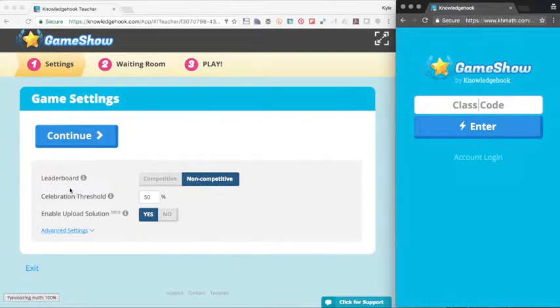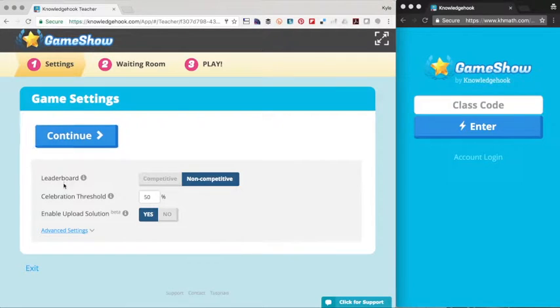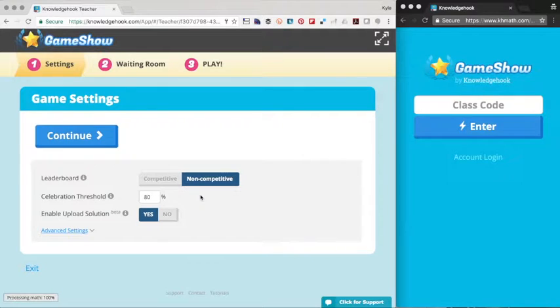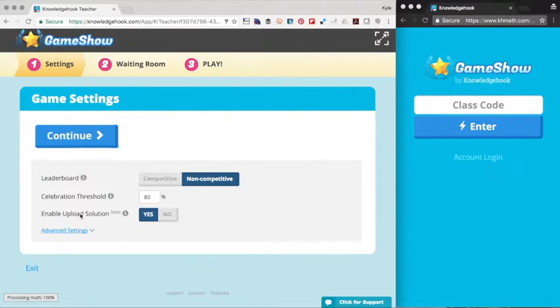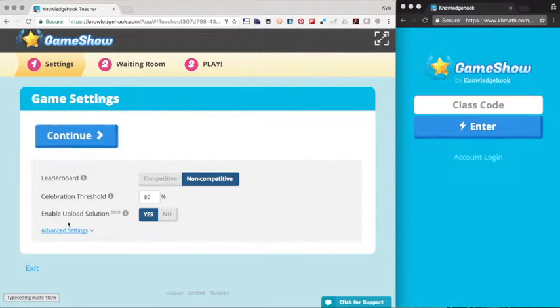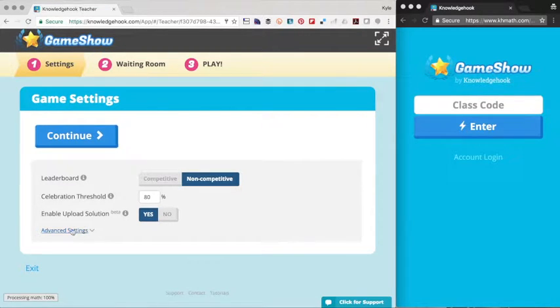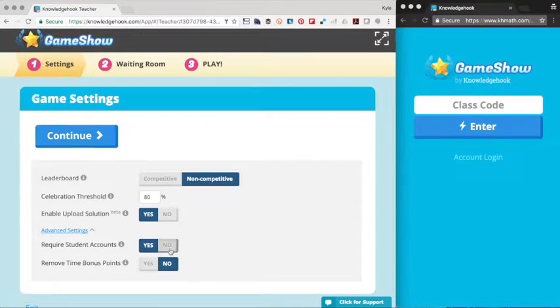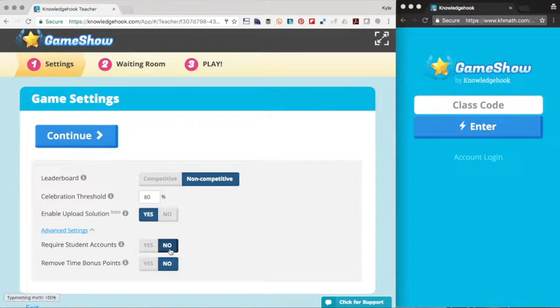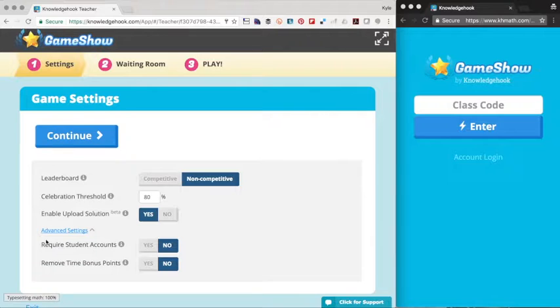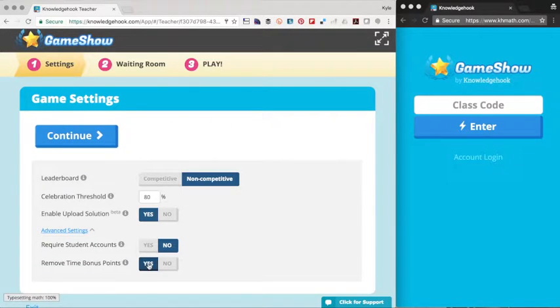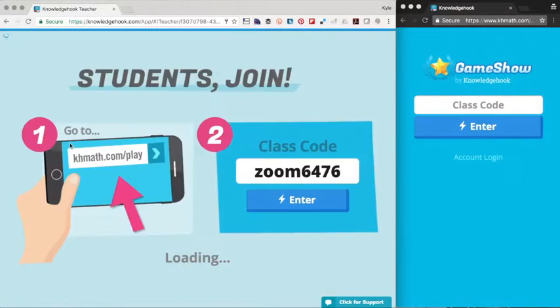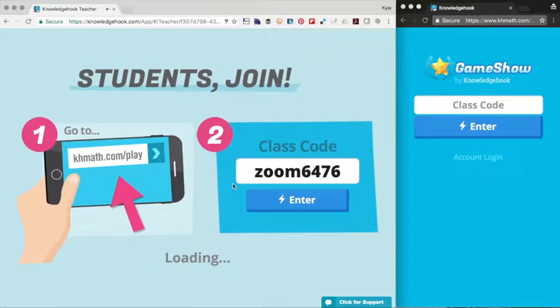So when I set up my game show here, I'm going to go with a non-competitive leaderboard, but you can change this how you please. I usually use a celebration threshold of 80%. It means if 80% of the class gets the question right, they get a little celebratory animated gif. Upload solution is a must for me because I want to see student work. I don't always require student accounts simply because if you have a new student come to your class, or if you have a guest in the room, it's nice for them to be able to play. And I always remove the time bonus.